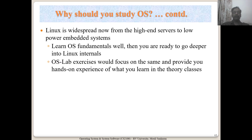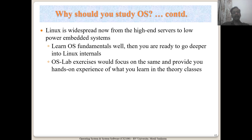The different OS lab exercises are going to be focused on giving you an understanding of how Linux works. We are not going into details of every part of Linux implementation, but at least as a user, you should be able to understand what is happening underneath.